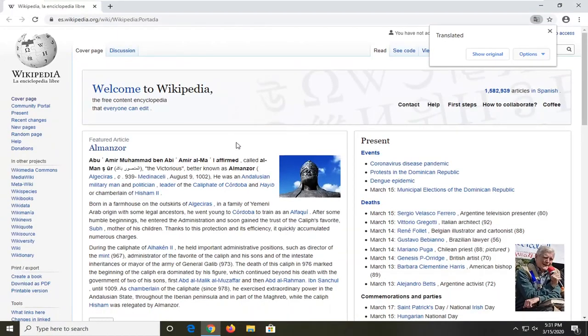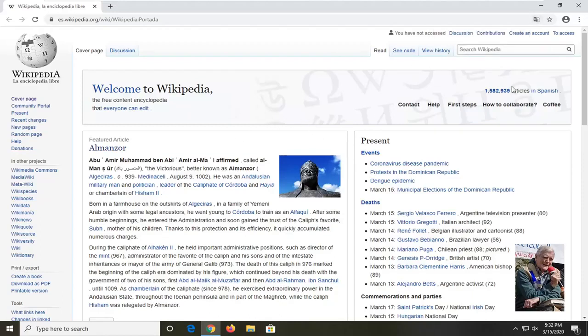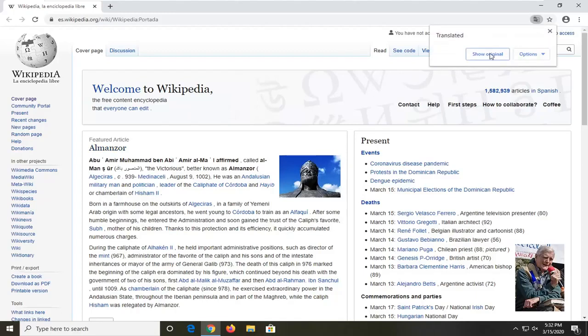And there you go, guys. You can switch back to the original by clicking on Show Original. Even if you click out of it, if you change your mind later, you can click on it again and then select Show Original.